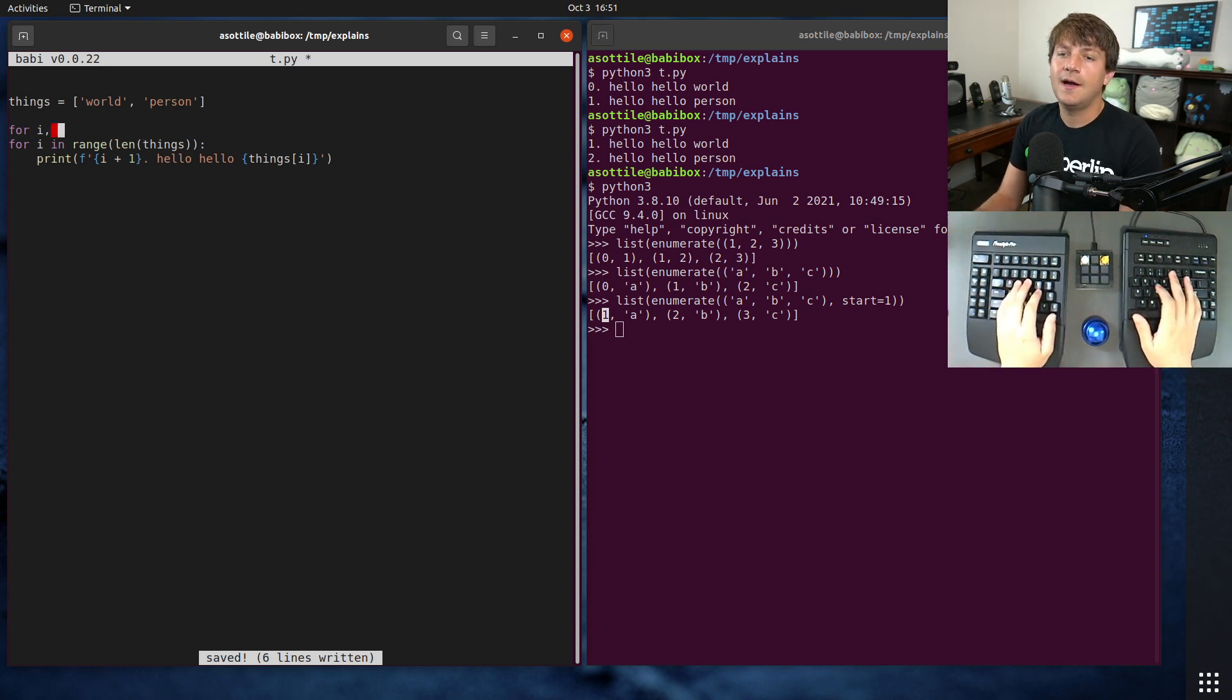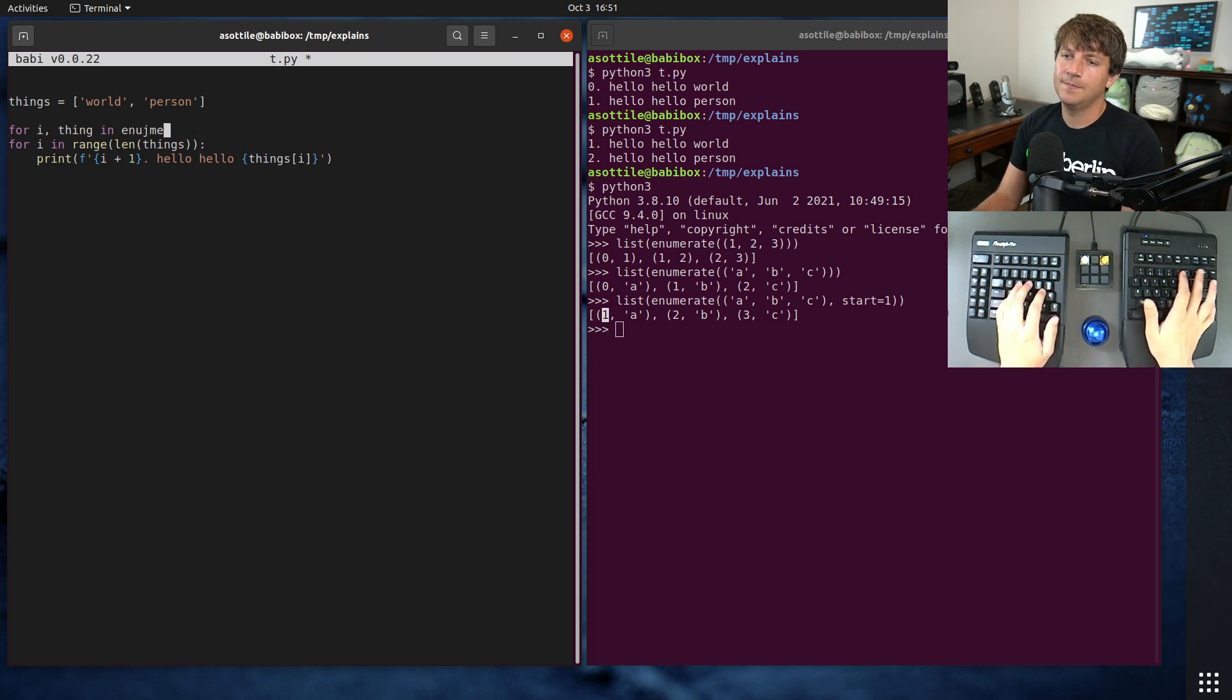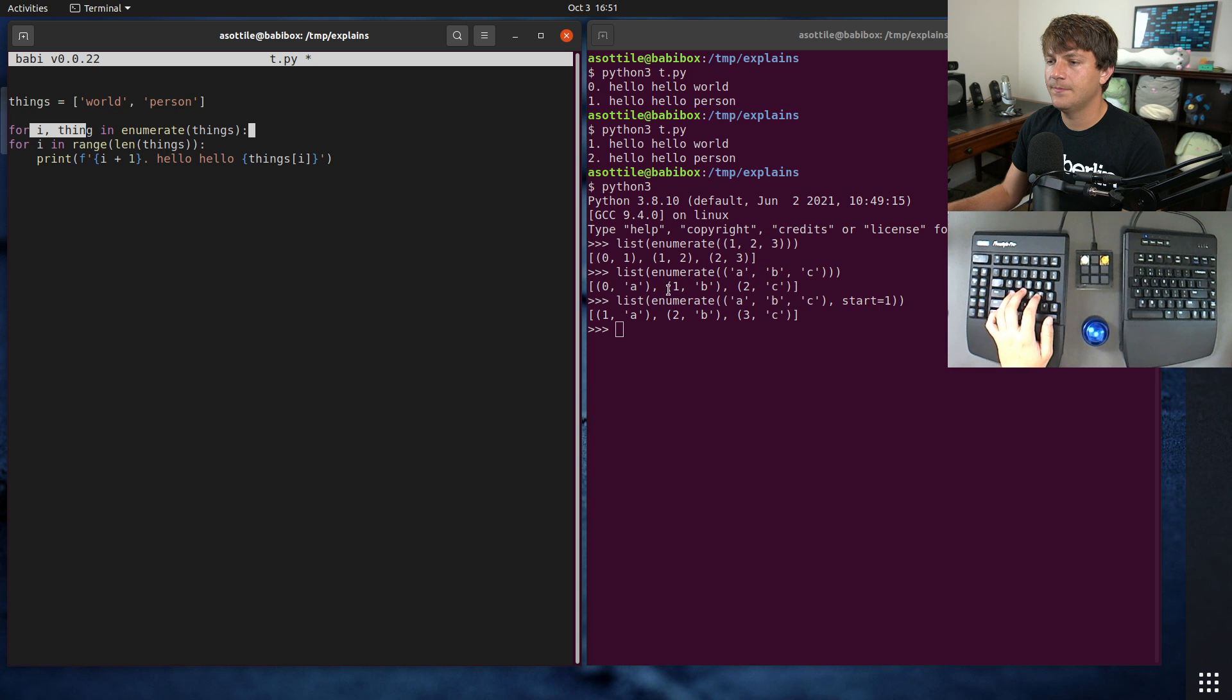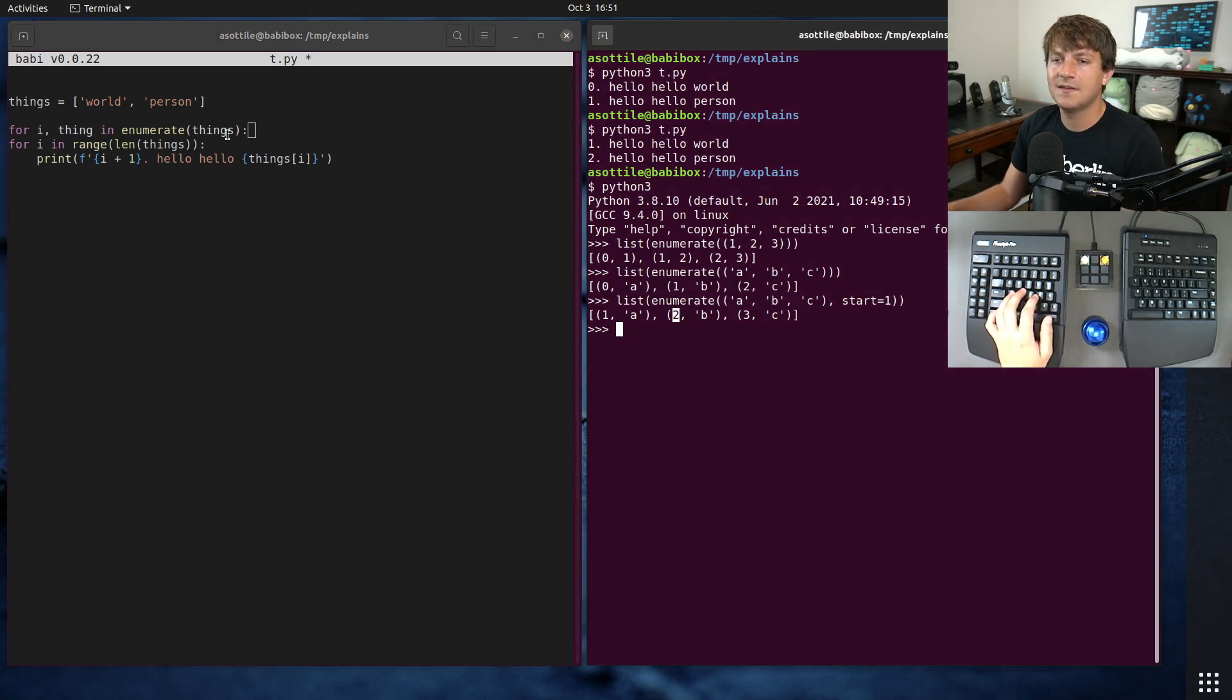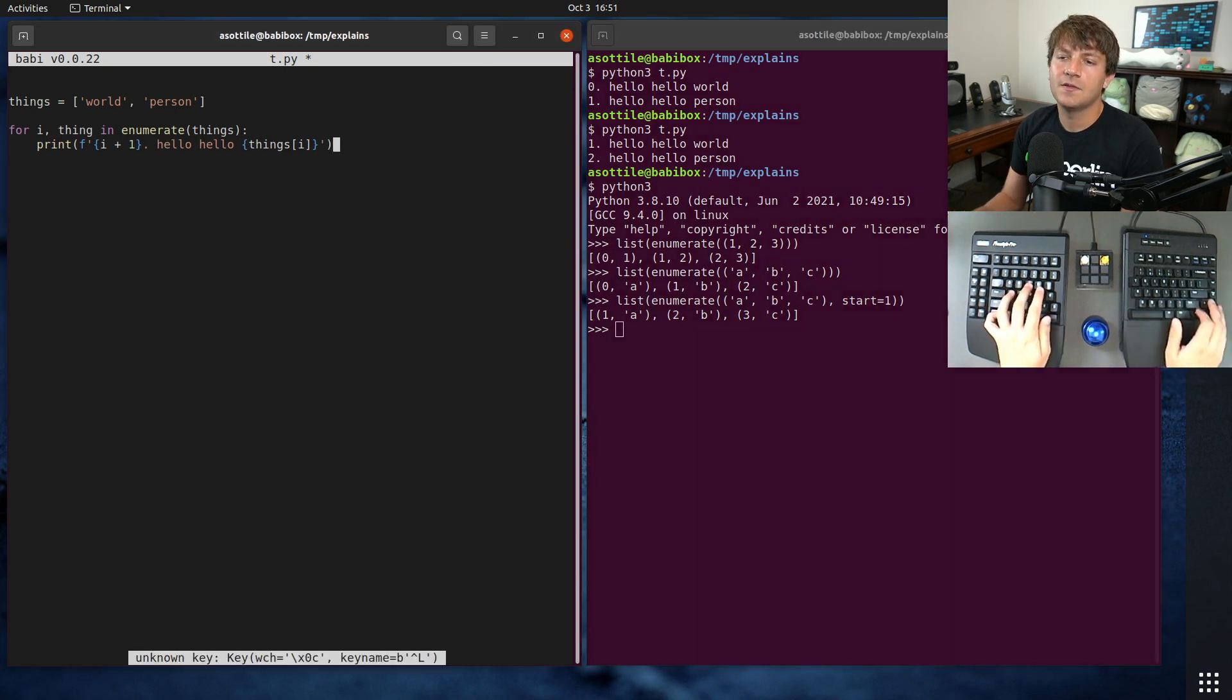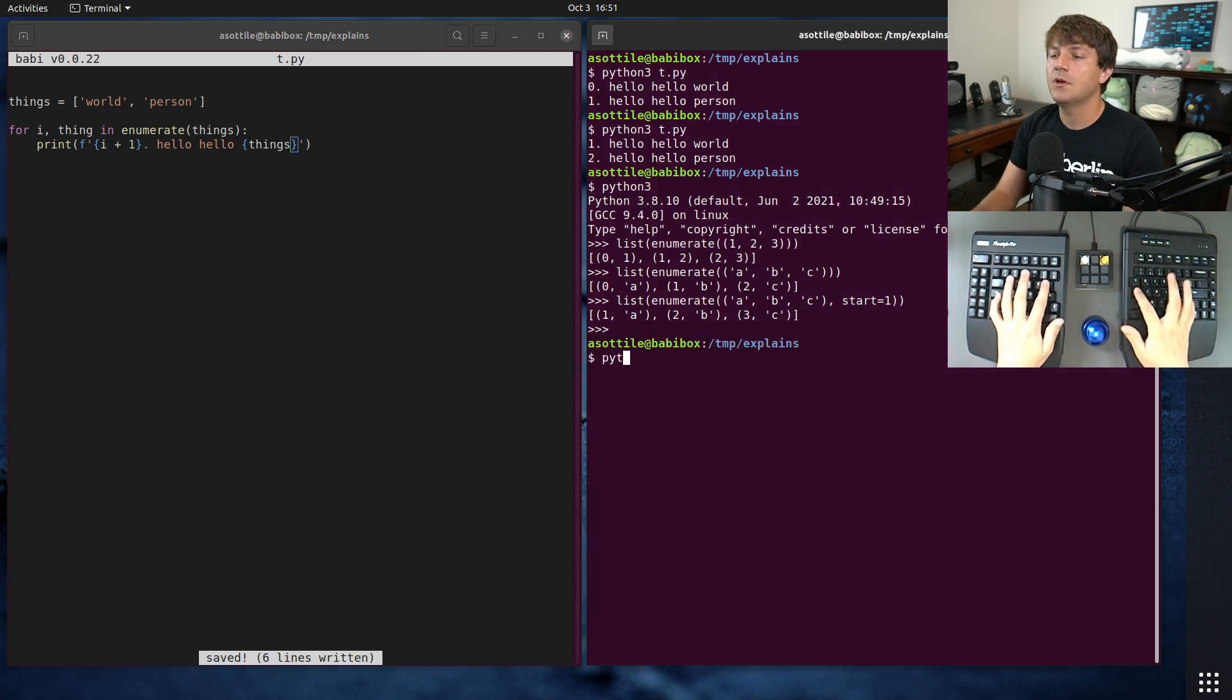We're going to do for i and thing in enumerate things. What we're doing here is we're unpacking the tuple into these two values. We're assigning them each to their own variable, so we're getting the index into i and the actual value into thing. And so now, if we do this, it should also still work.